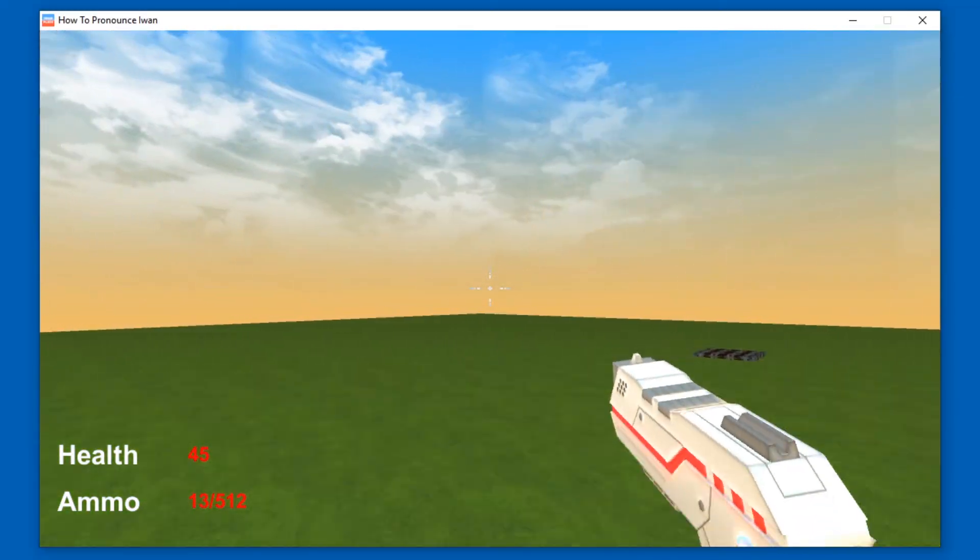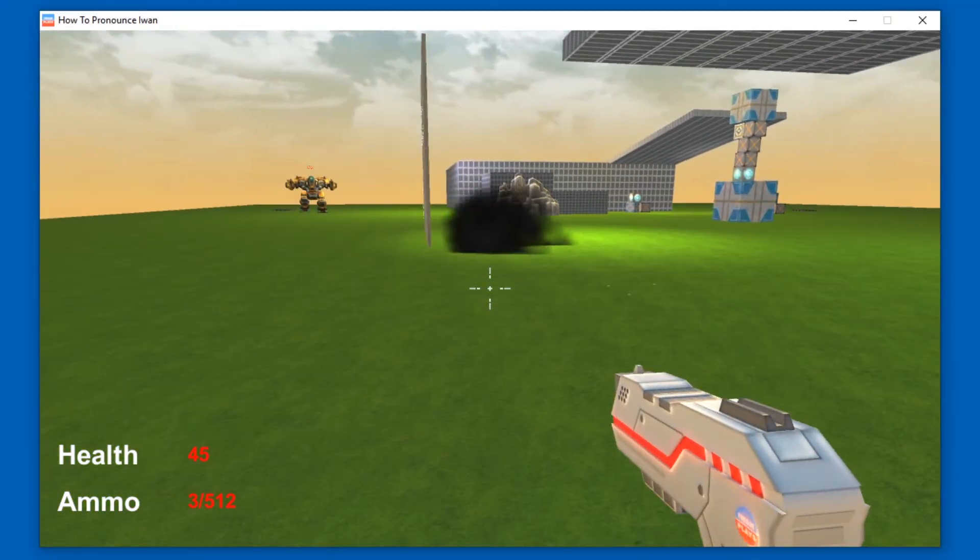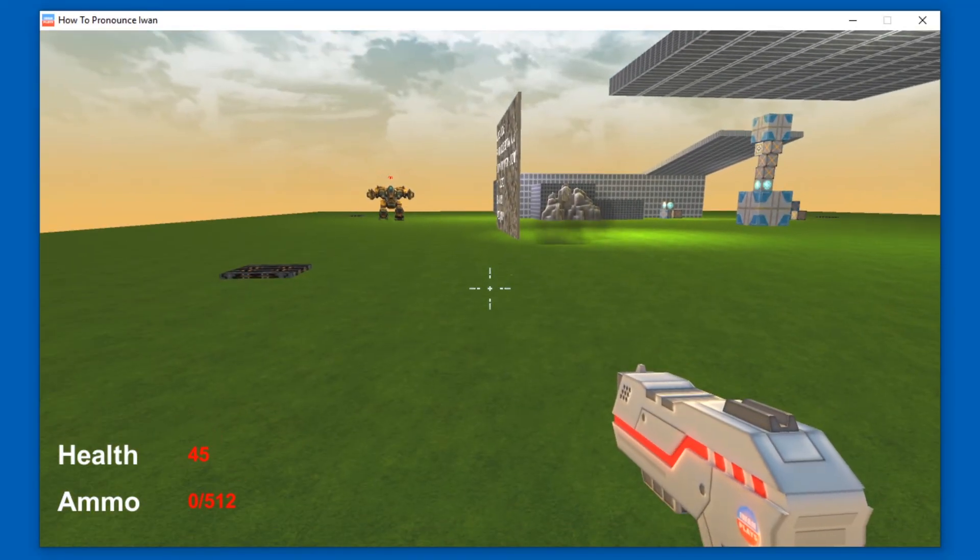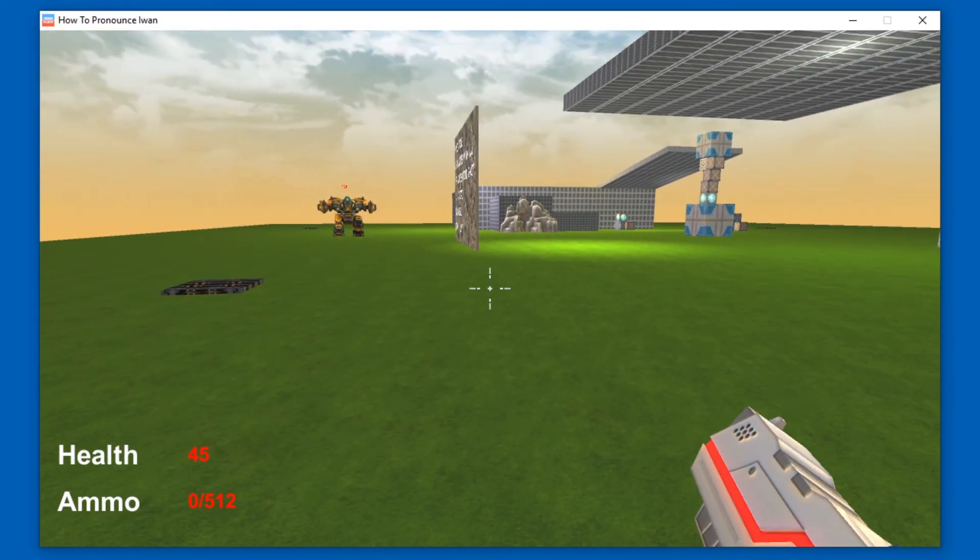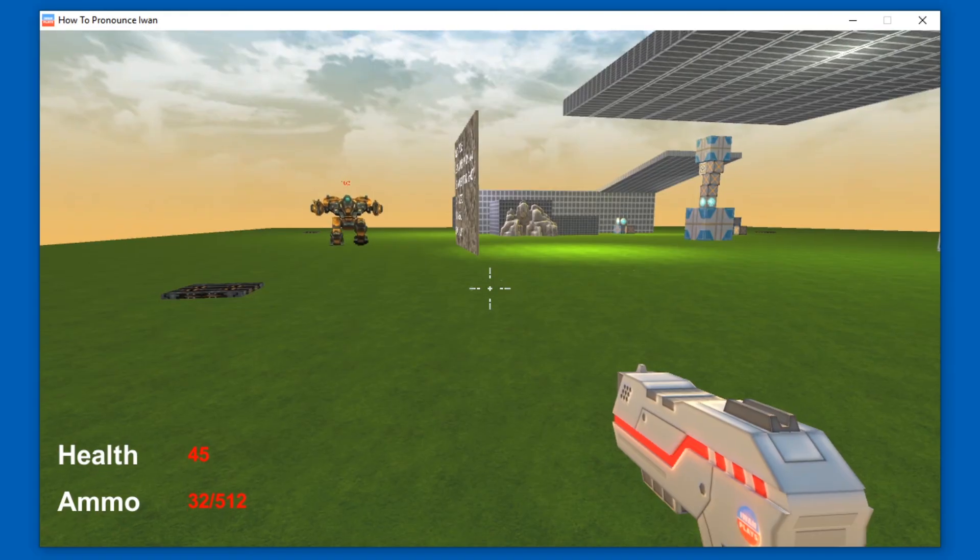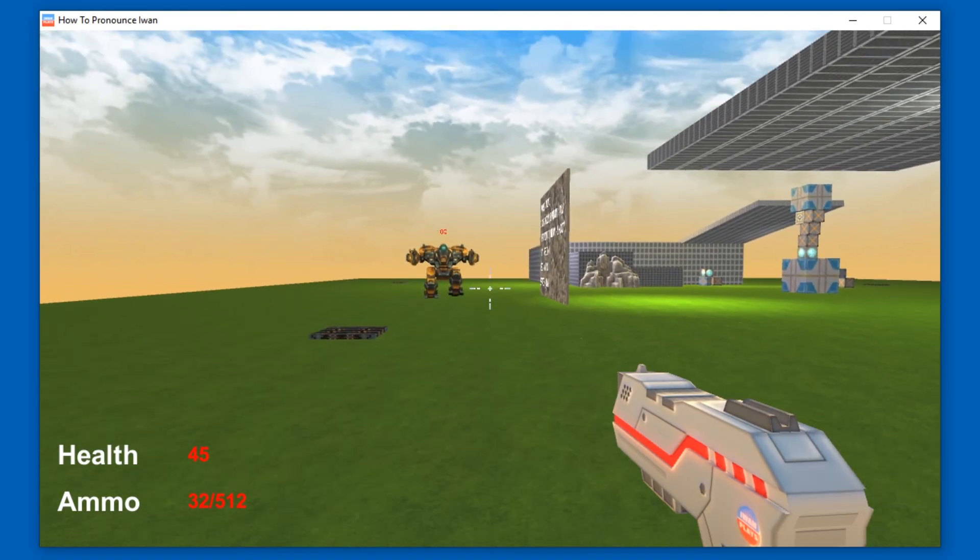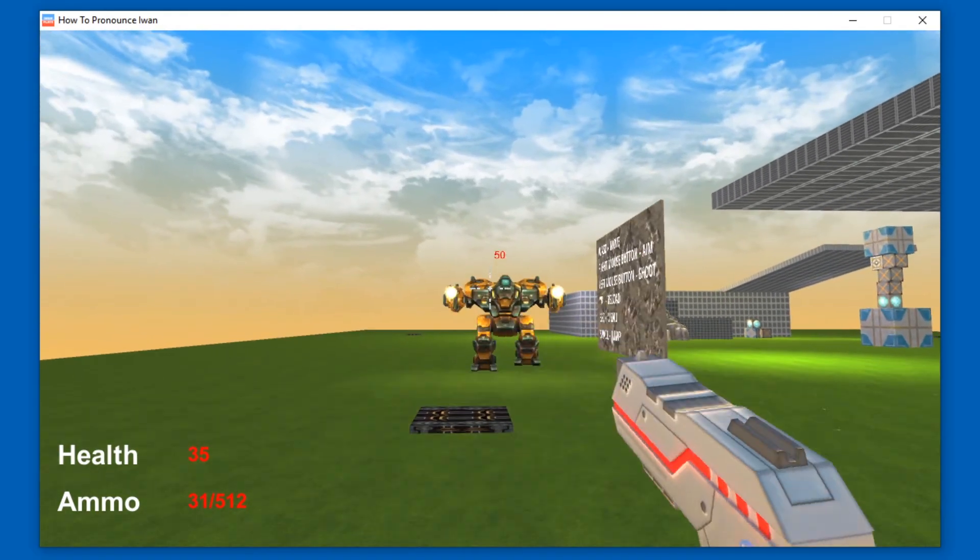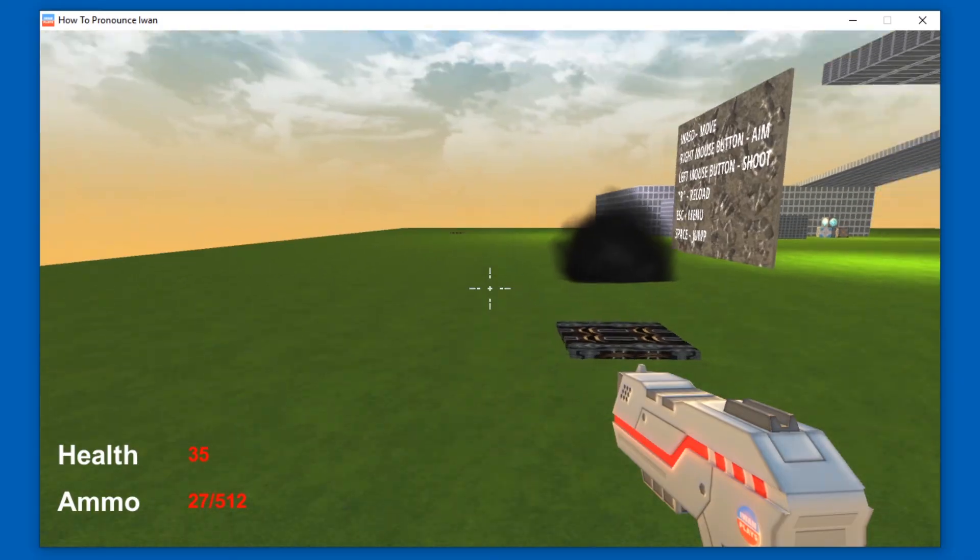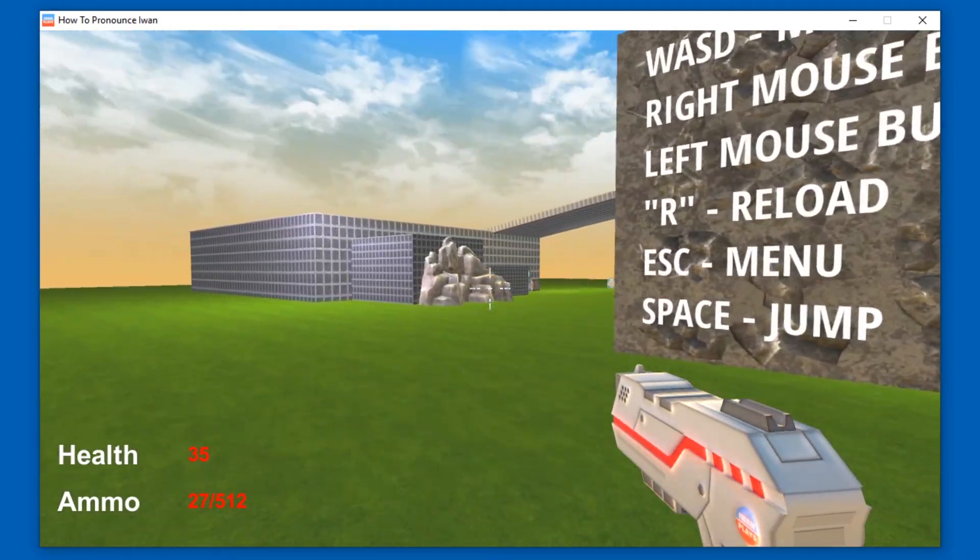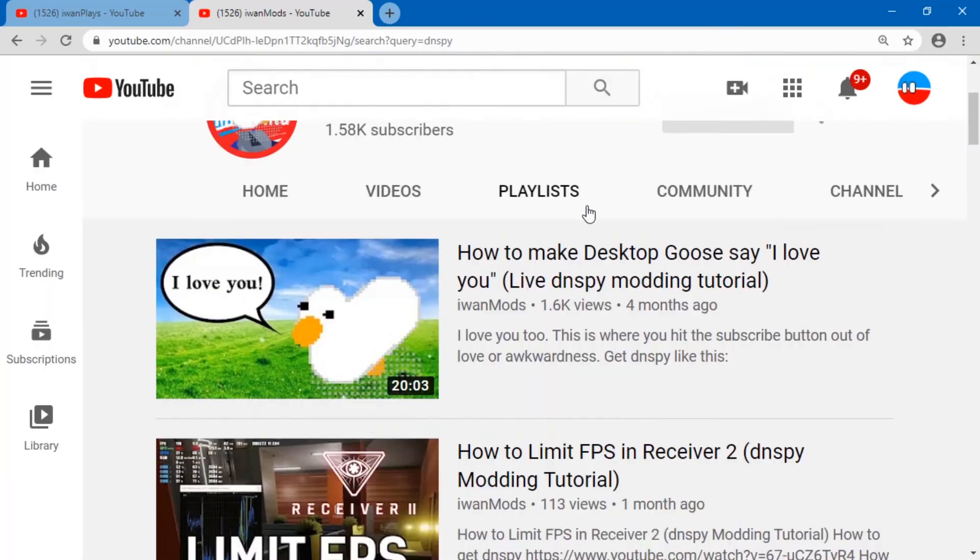Let's empty our clip and see what happens when we reload. We have ammo, three, two, one, zero, reload. OK. We still have 512 in our inventory. And we have 27 in the mag. I guess that's OK. Didn't quite figure that part out.